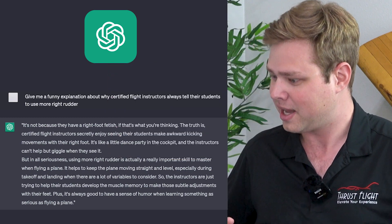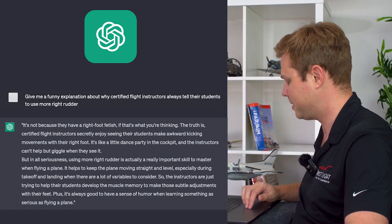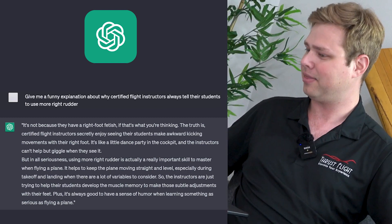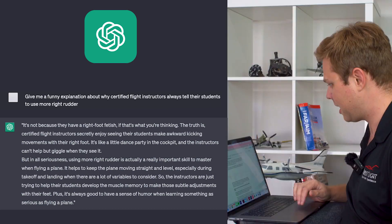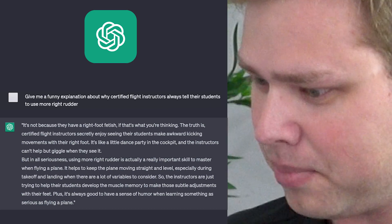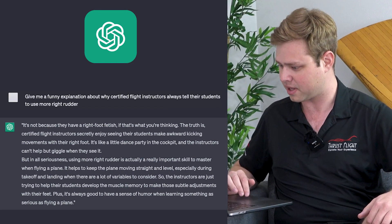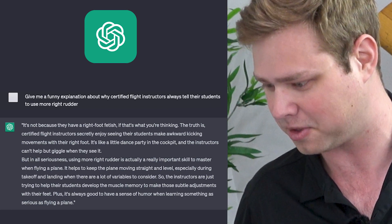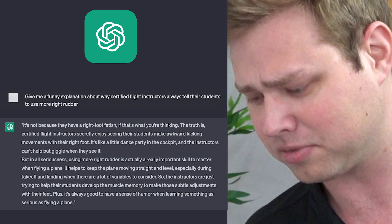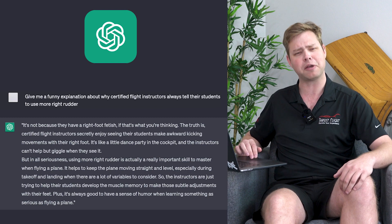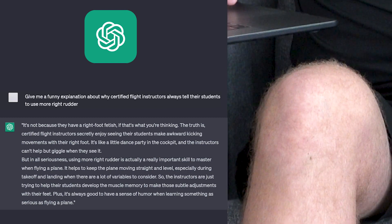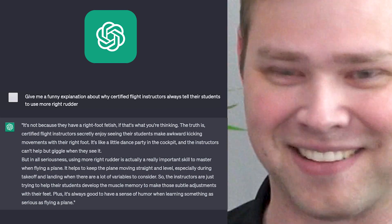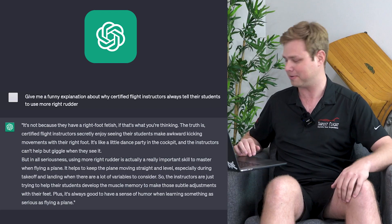The kicking motion in the cockpit — it's like a little dance party in the cockpit, and instructors can't help but giggle when they see it. But in all seriousness, using more right rudder is actually a really important skill to master when flying a plane. This ChatGPT is better spoken than half the pilots I've talked to. It helps keep the plane moving straight, especially during takeoff and landing where there are lots of variables to consider. So instructors are just trying to help their students develop the muscle memory to make those subtle adjustments with their feet. Leave a comment if you also have this — right rudder, right rudder, more right rudder. Please press the pedal down!